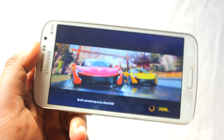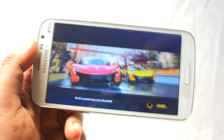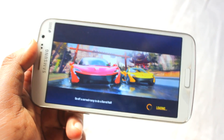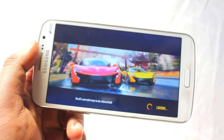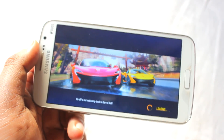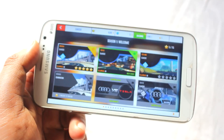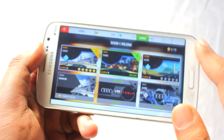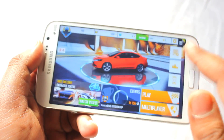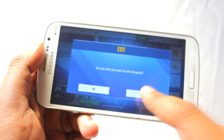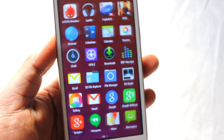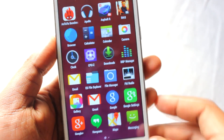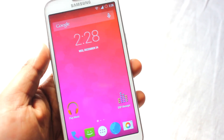As you can see the gameplay has improved a lot from the stock KitKat that Samsung has released. I think Asphalt is running great just like a Nexus 5 or so — even much better than it used to run on 4.3 Jelly Bean.